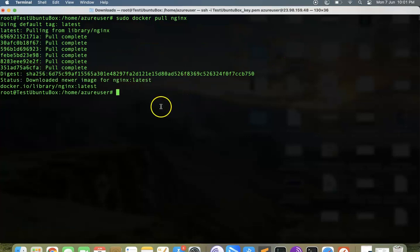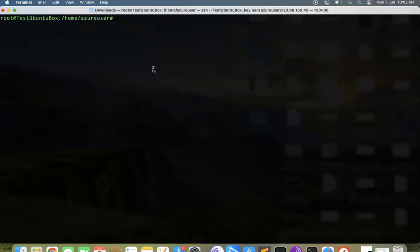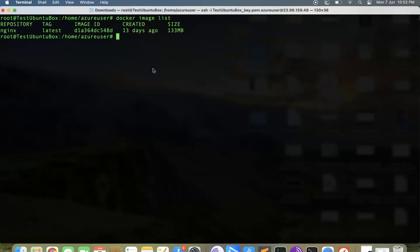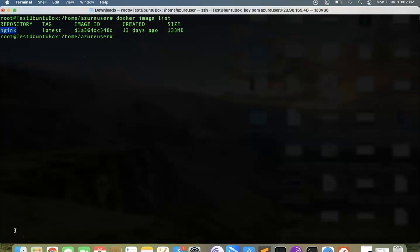As you can see, it is using a default tag as latest. That means we're going to get a fresh nginx box. Once that is done, if you want to list what is inside the Docker image, we can do that by typing this command: docker image list. That will tell you what is the latest repository and everything.